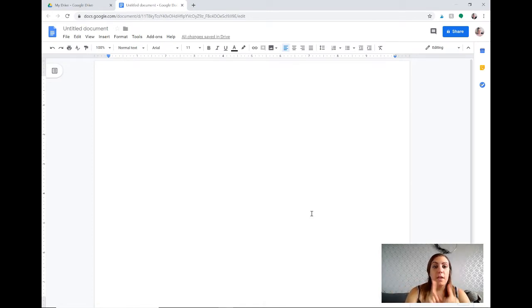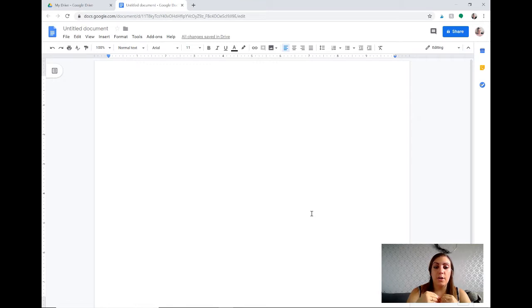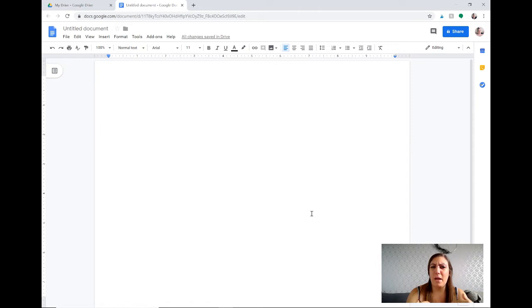Now the thing with the fonts on Google Docs is that you need a font that is available on their cloud service. That's why you're not able to import your own customized fonts that you can buy on Teachers Pay Teachers.